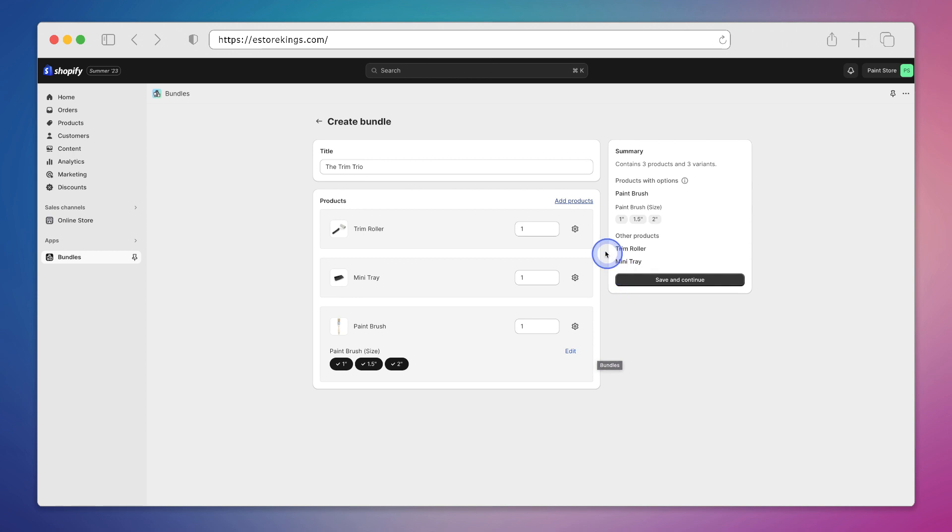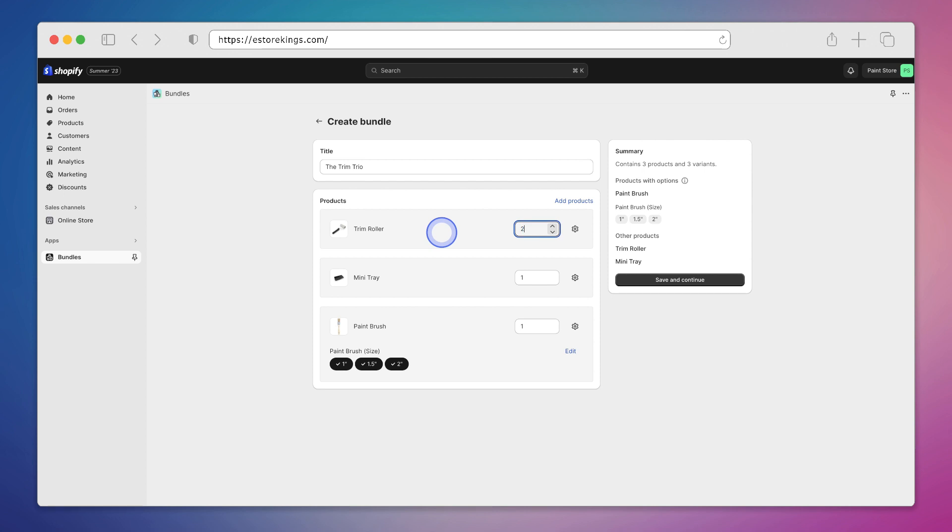And there you have it, we have the three products listed here. If you'd like you can go through and edit the quantity of the products. So let's say you wanted to include two rollers, one tray and one brush, you can certainly do that. However I'm going to change it back to one because we just want to have one of each in this bundle.